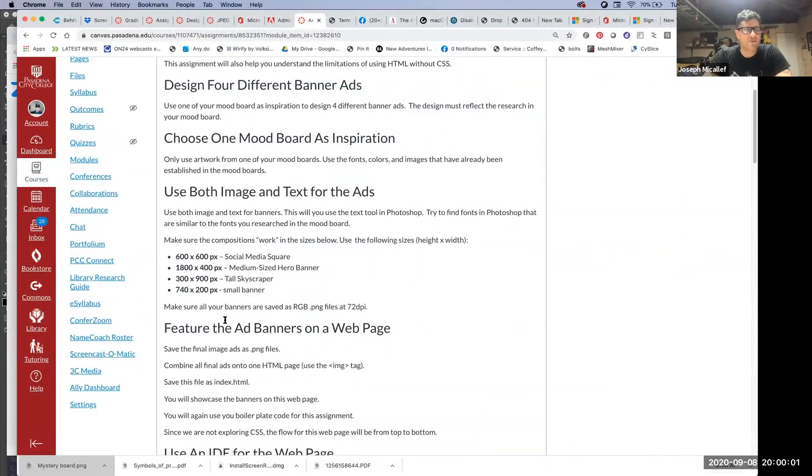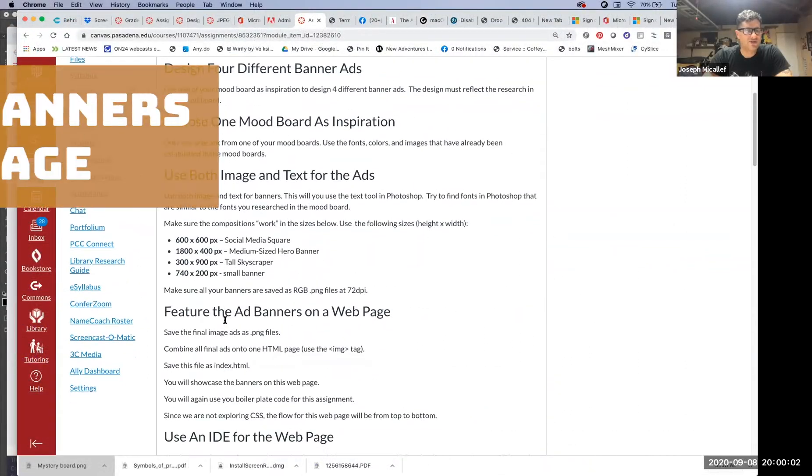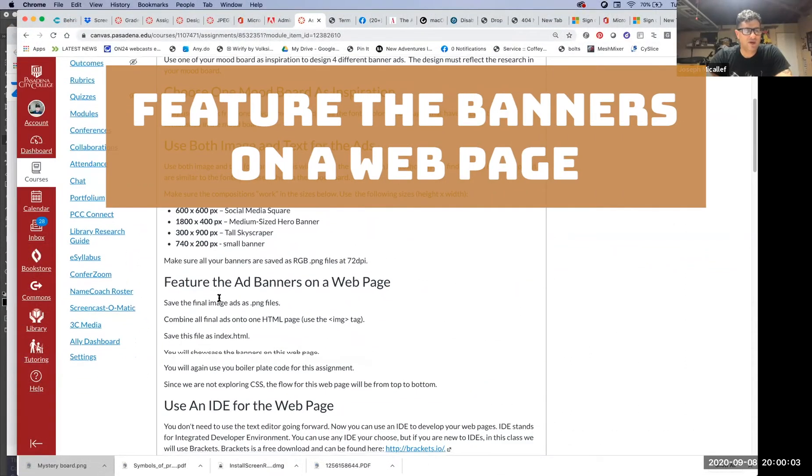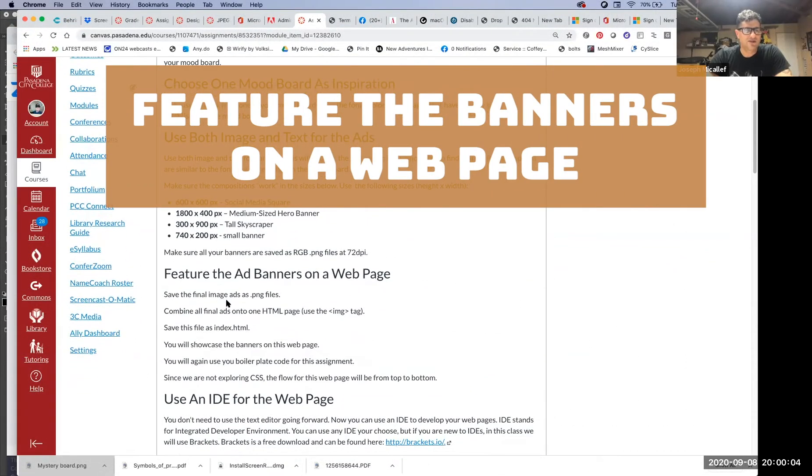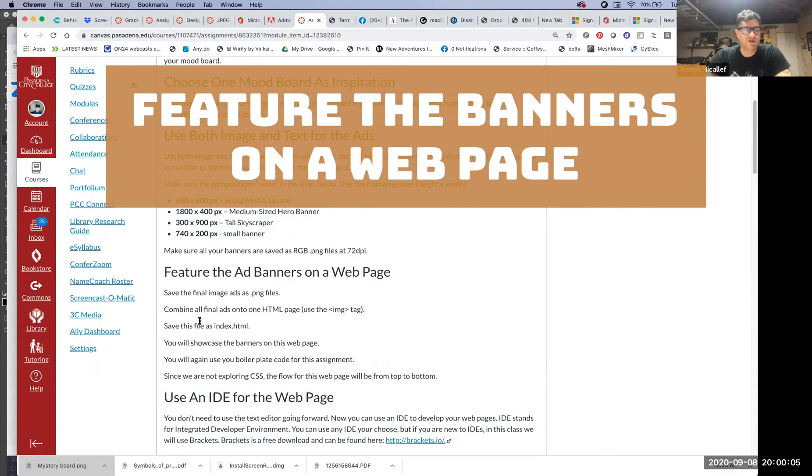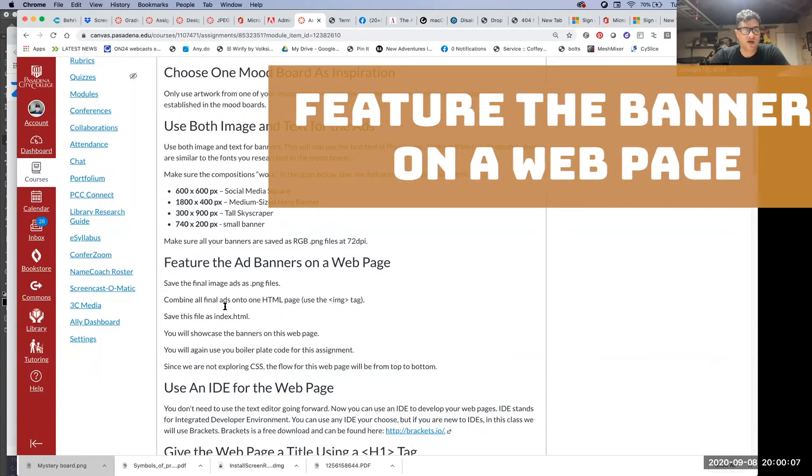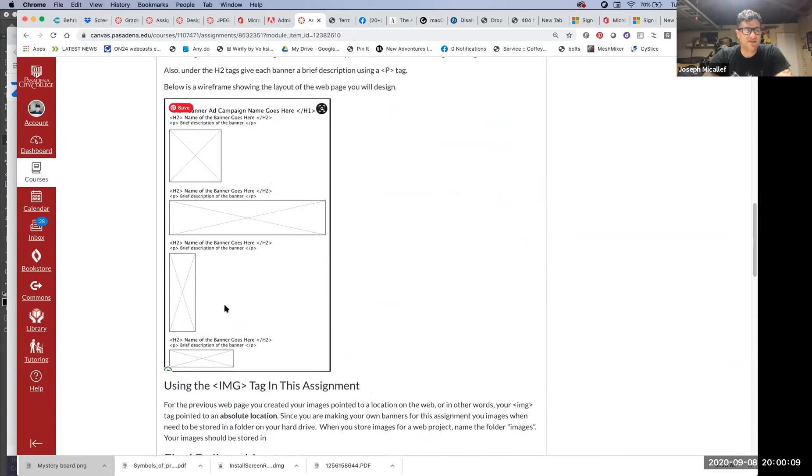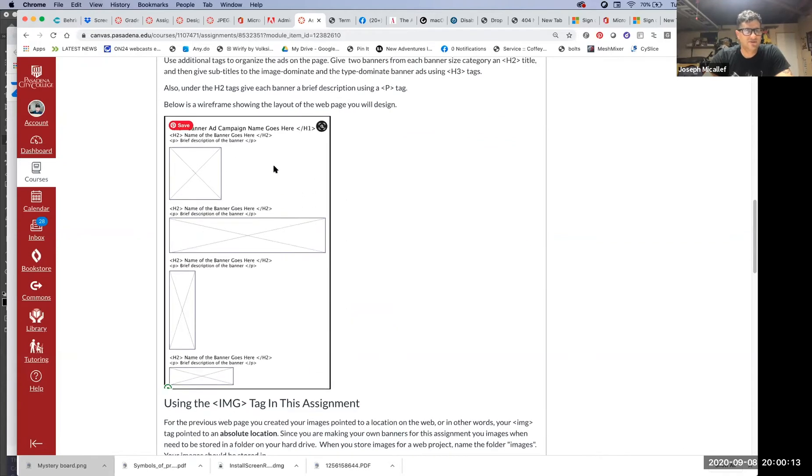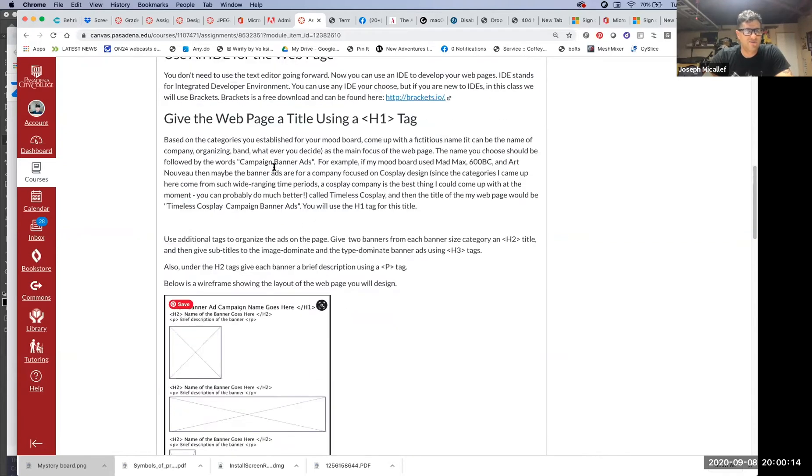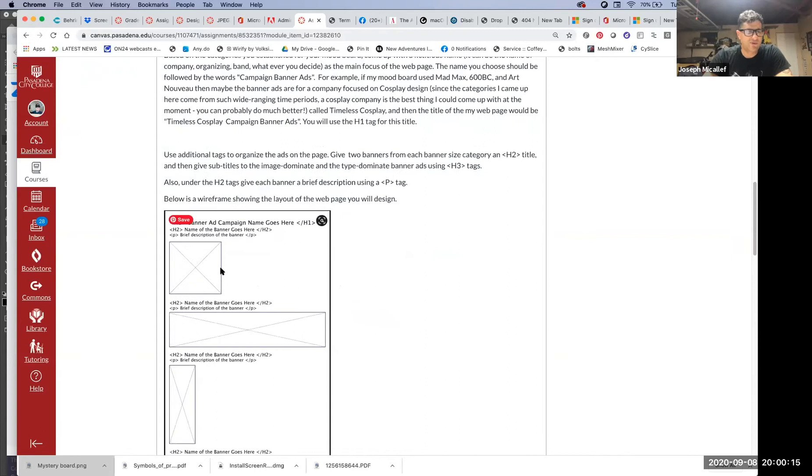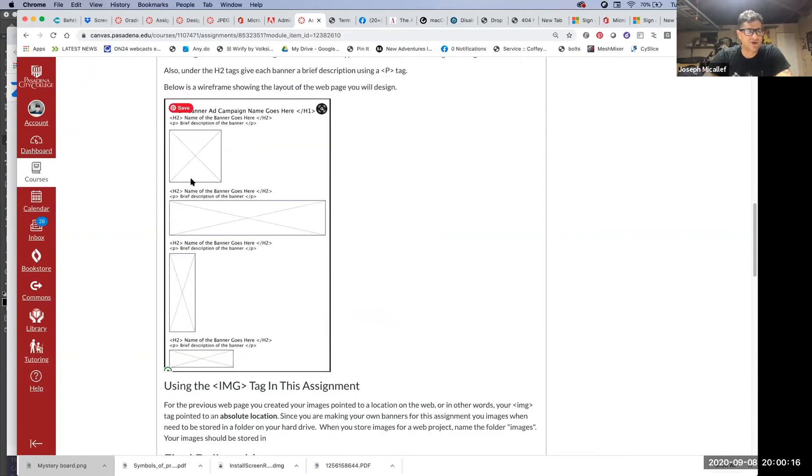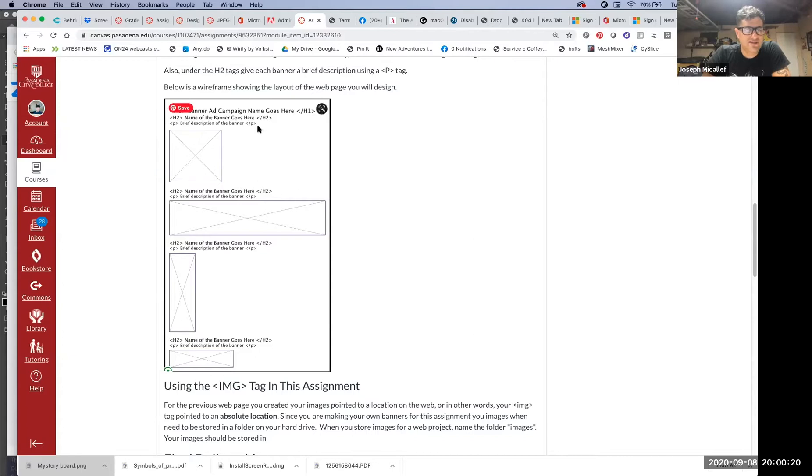I want you to feature these banners on a web page, so you're going to create the web page as well. This is what the wireframe looks like. I don't remember all the sizes, but here they are in order. If you see this, I have an h1 tag, an h2 tag, and a p tag.